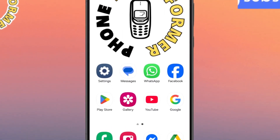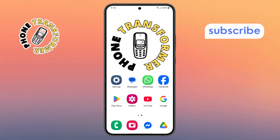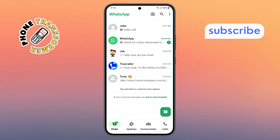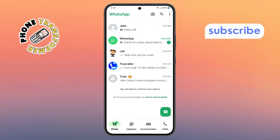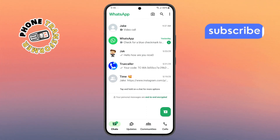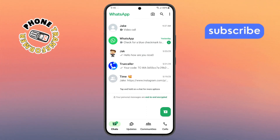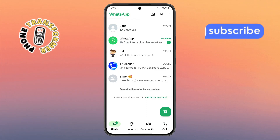Step one. First, unlock your phone and open the WhatsApp app. Make sure you're logged into your correct account before moving forward. This ensures your call goes to the right person without any confusion.